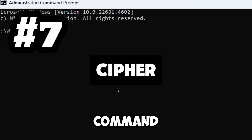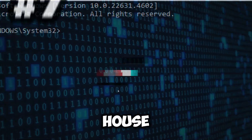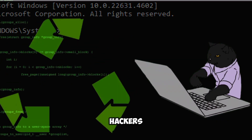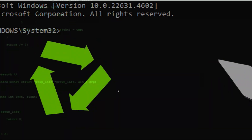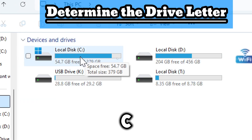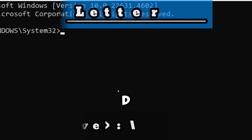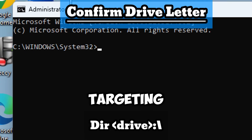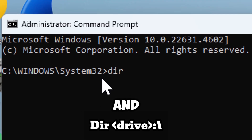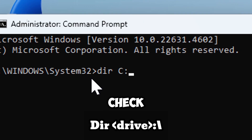The cipher /w command overrides free space on a drive to prevent the recovery of deleted files. It ensures that previously deleted files cannot be restored by hackers using data recovery tools. Identify the drive letter you want to wipe — which could be drive C, D, or any other available drive. Use the dir command to ensure you are targeting the correct drive: type dir and replace 'drive' with the targeted drive letter to check its contents.